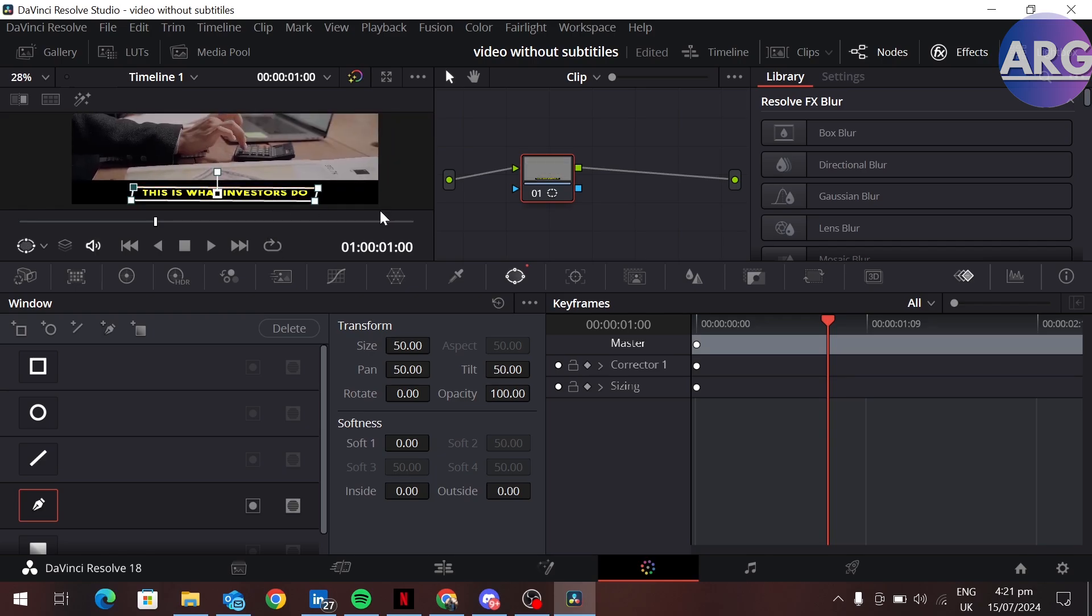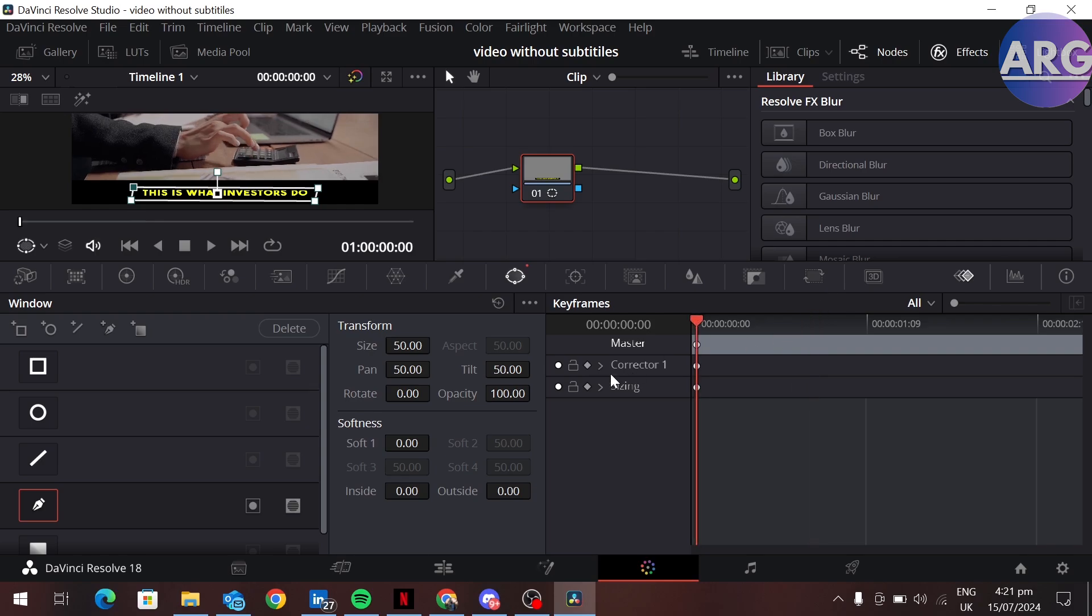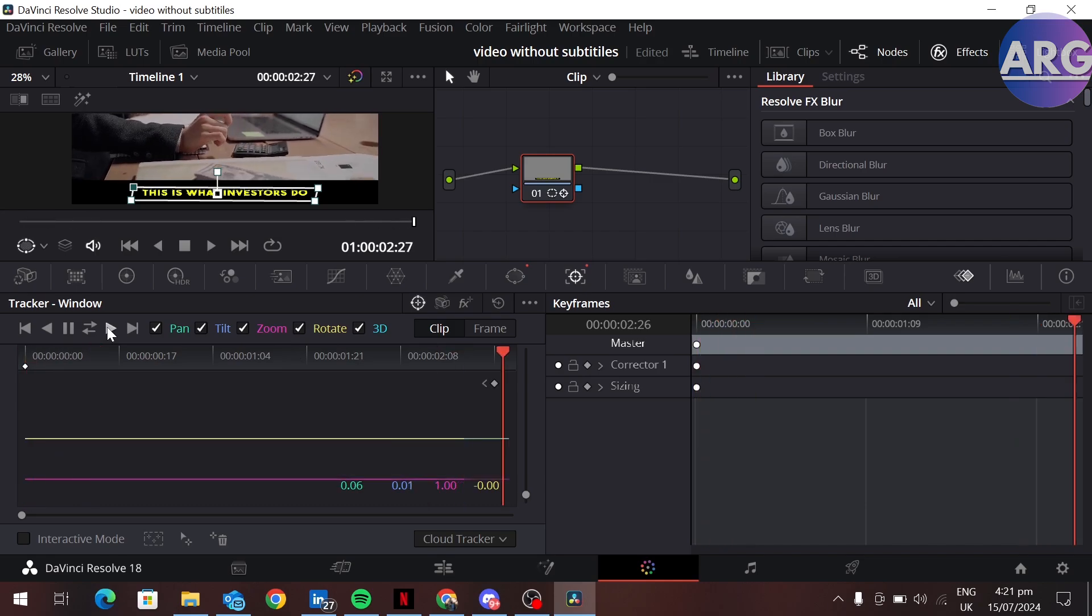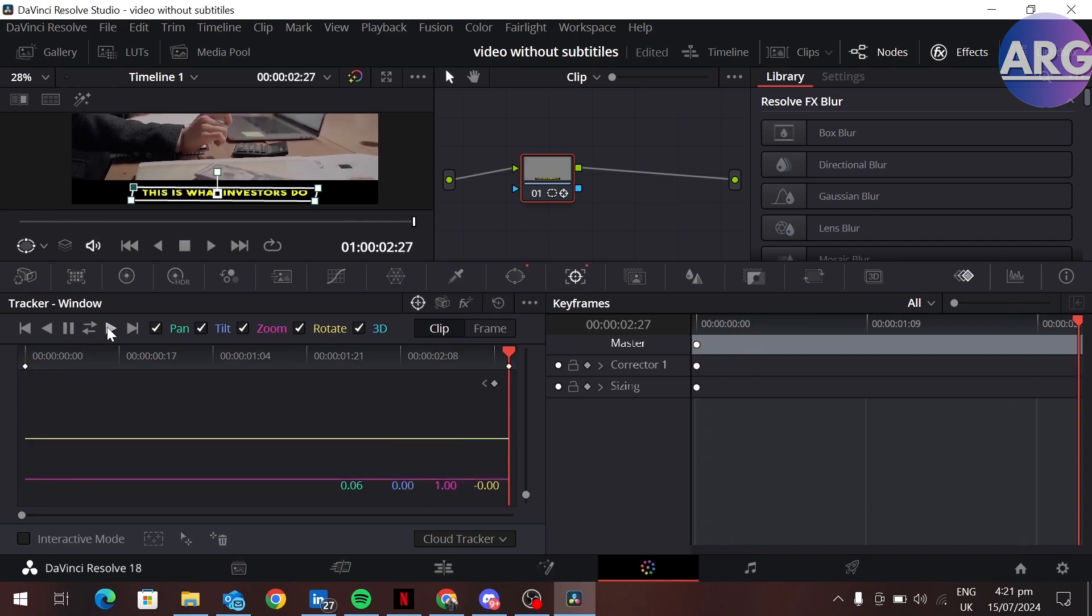After creating the mask, go to the start of your clip and open the tracker section. Start tracking your clip. It will automatically track your clip. After the tracking is complete...